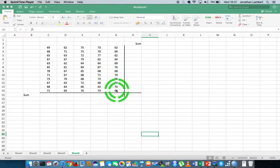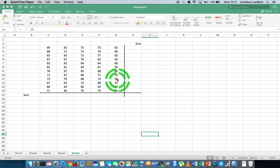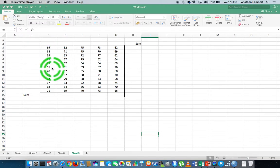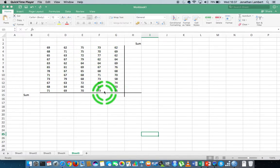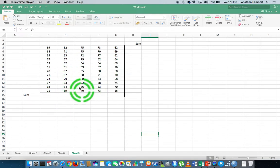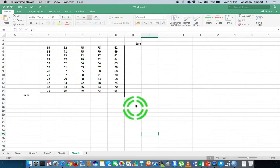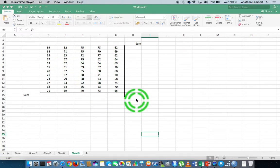What I have here is a dataset with five columns of data and twelve rows, so in total I have 60 observations — 60 data values. What I'd like to do is quickly find the sum of all of those observations, adding all those numbers together in Excel.